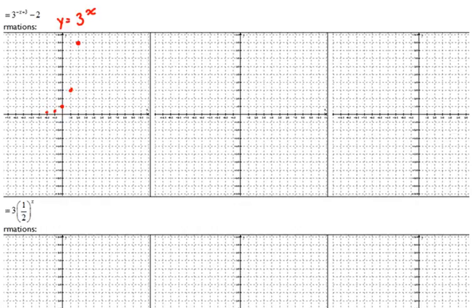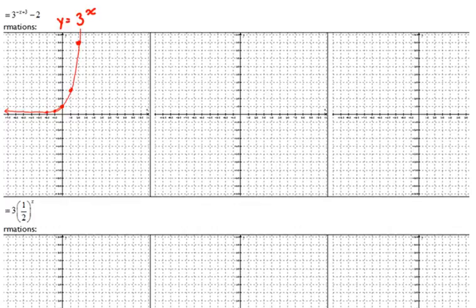These are the points we're going to be moving according to our transformations. We connect the dots so you can see the shape of the graph. Make sure your function at this point does not go below the x-axis — it just gets really, really close to it.